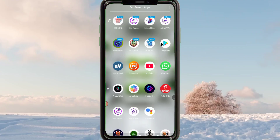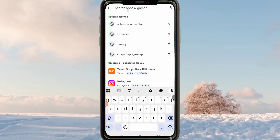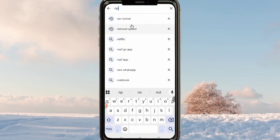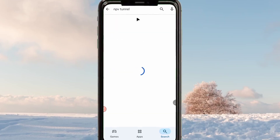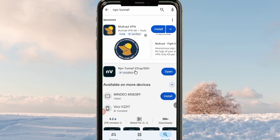The app is on the Google Play Store. Open the Google Play Store where you can search and install Android apps. When you reach the Google Play Store, search for this app: NPV Tunnel. Among the results presented, make sure to install the correct app.